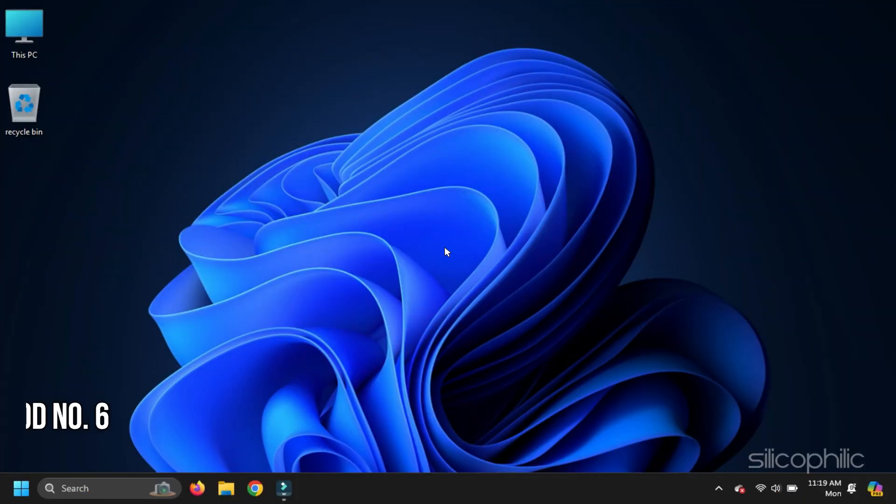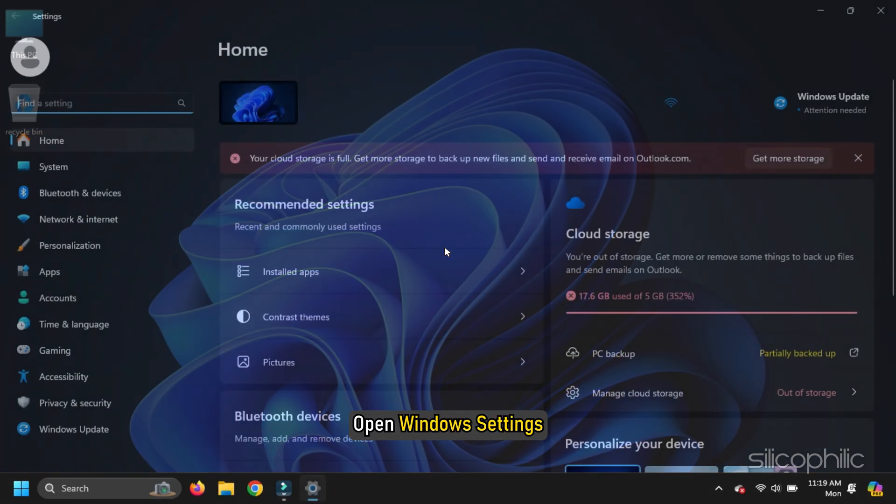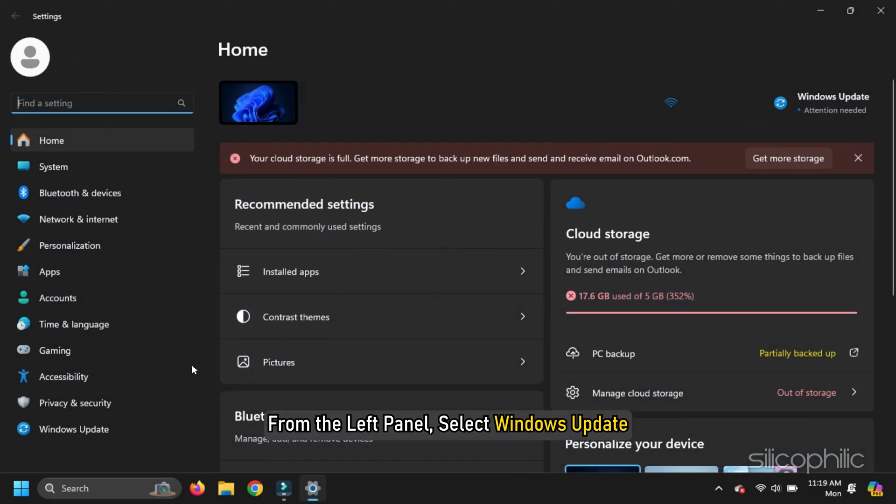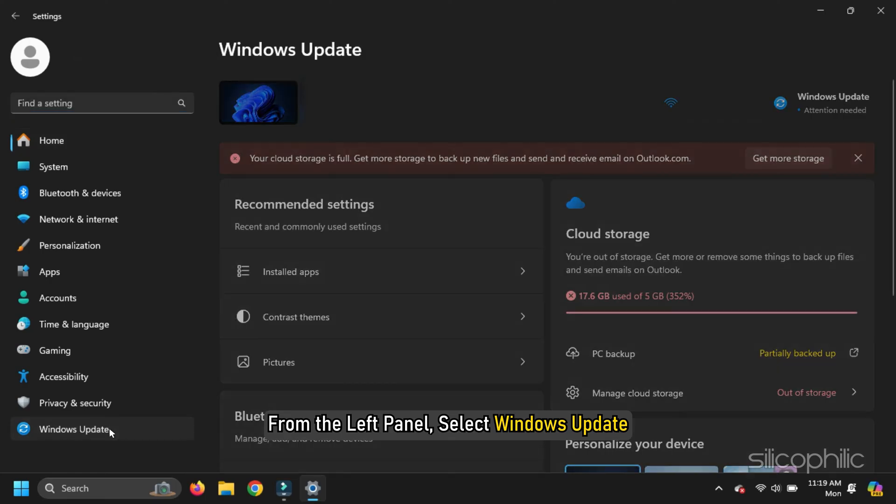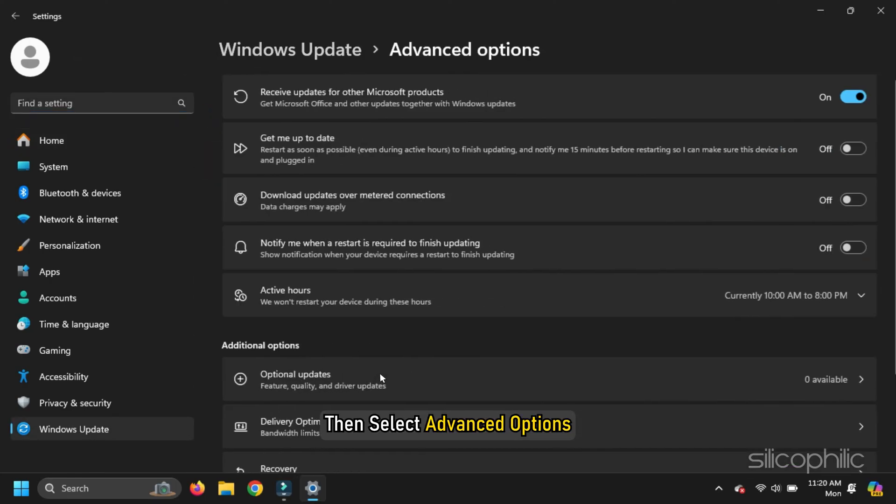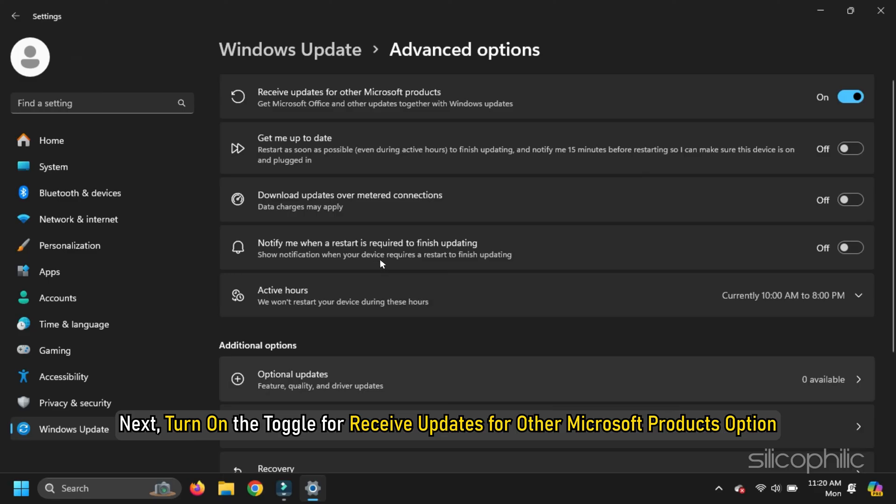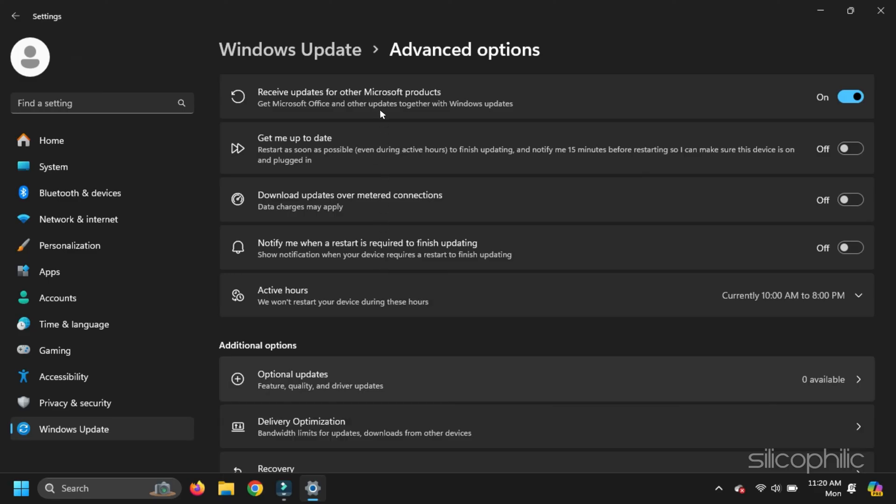Method 6. Update Office and Windows. Open Windows Settings. From the left panel, select Windows Update. Then select Advanced Options. Next, turn on the Toggle for Receive Updates for Other Microsoft Products option. Install Updates if any.